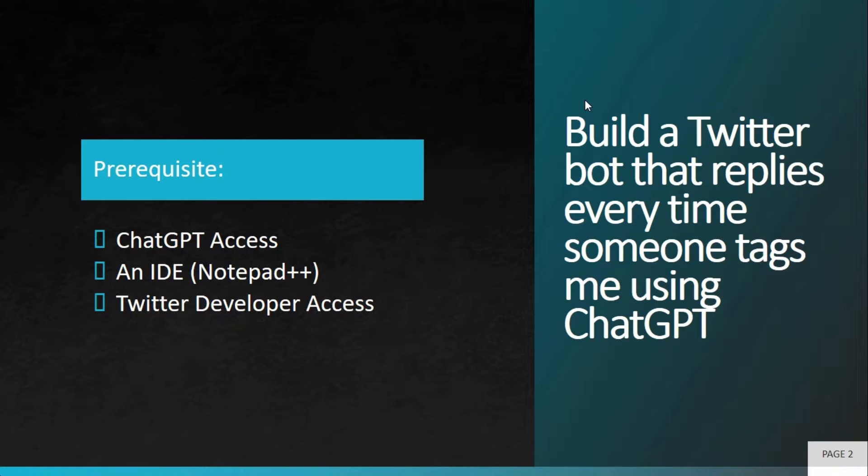You might have seen a lot of times that you tagged someone or asked a particular company for help and an automated reply came saying we are going through your issues and very soon someone will reply you back. So we want to create something very similar to that bot. For that you need to have access to ChatGPT because we will be using ChatGPT to create this entire system.